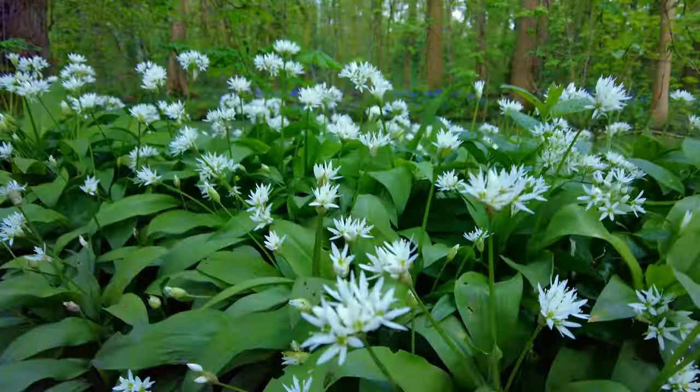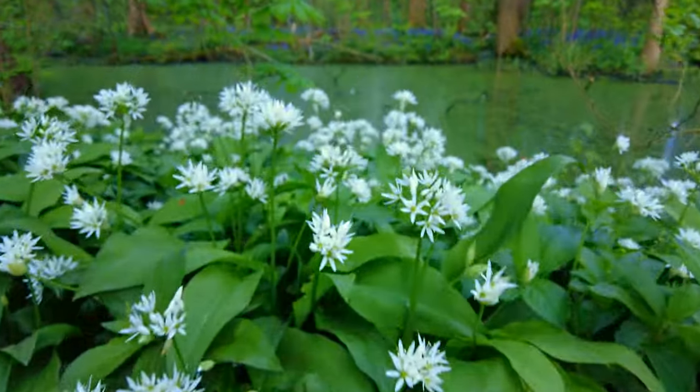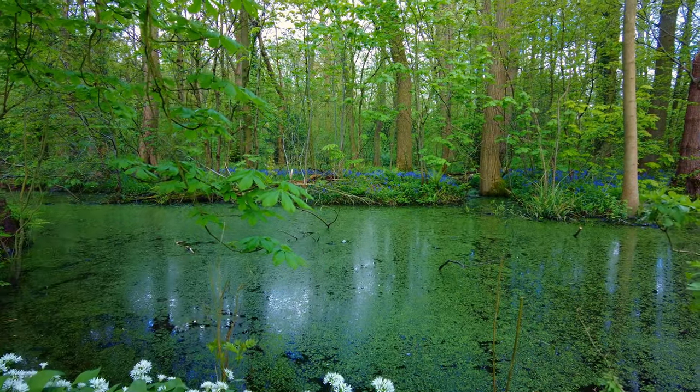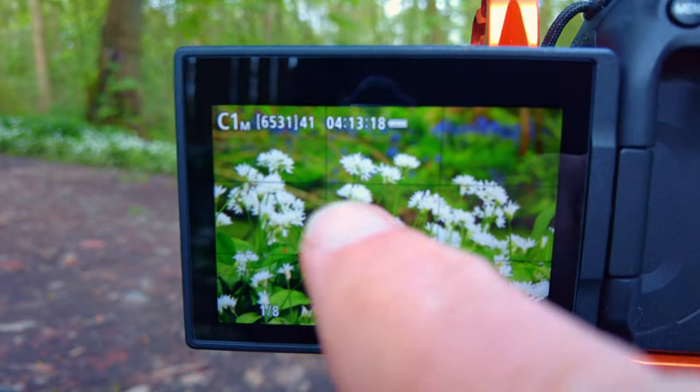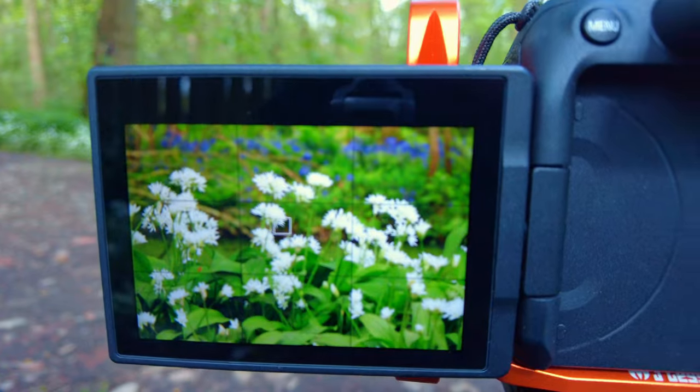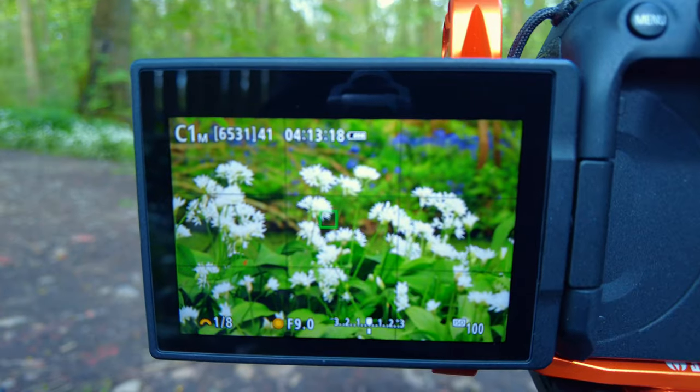I've found a composition now which contains both the wild garlic and the bluebells in the background. There's a small pool here. So here we've got the wild garlic, then we've got the pond, and then in the distance we've got some bluebells. What we've got is the wild garlic in the foreground and just a row of bluebells in the background.